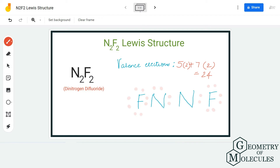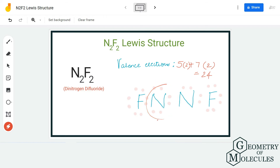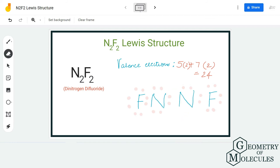Now place a pair of electrons on this nitrogen and a pair on the other nitrogen — the last pair goes here. When you look at the structure, this nitrogen has a complete octet with eight valence electrons in its outer shell. However, this other nitrogen atom has only six valence electrons in its outer shell.